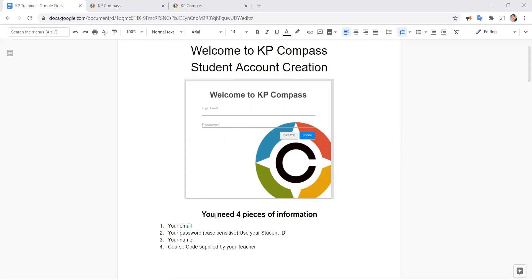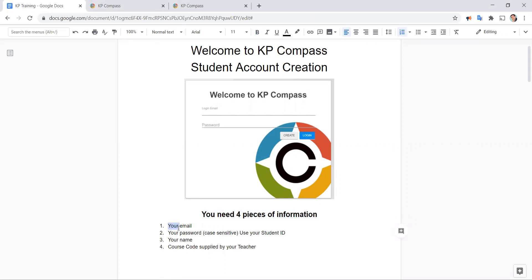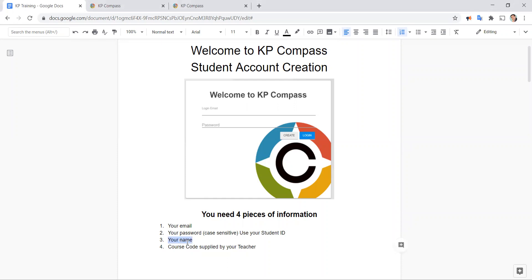You'll need four pieces of information to proceed. First, you'll need your email address. Second, you'll need your password which is case-sensitive. We often recommend that you use your student ID in case you forgot your password. Number three, you need your name or a way for your teacher to identify you. And the fourth item is you need a course code which is supplied by your teacher.